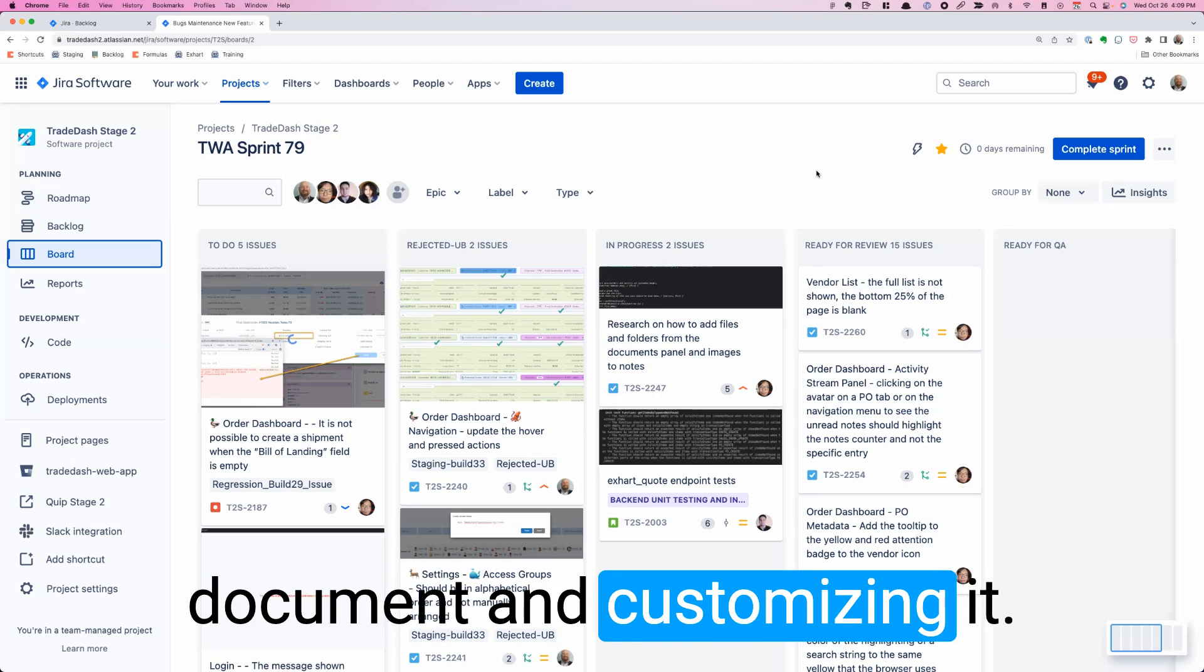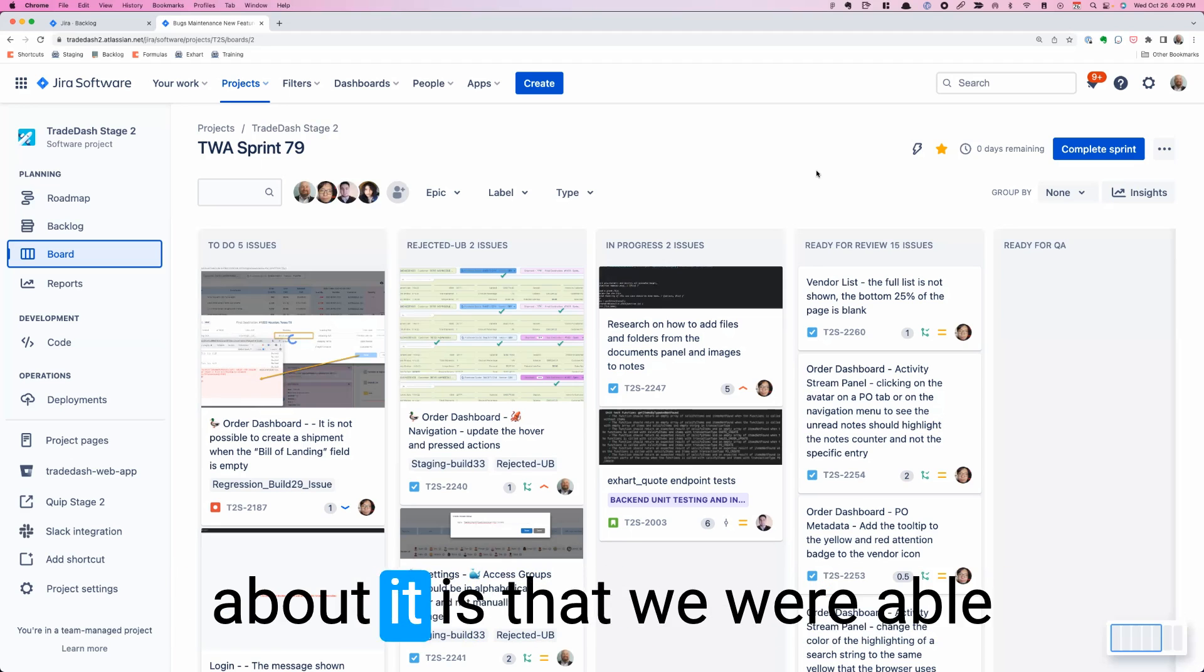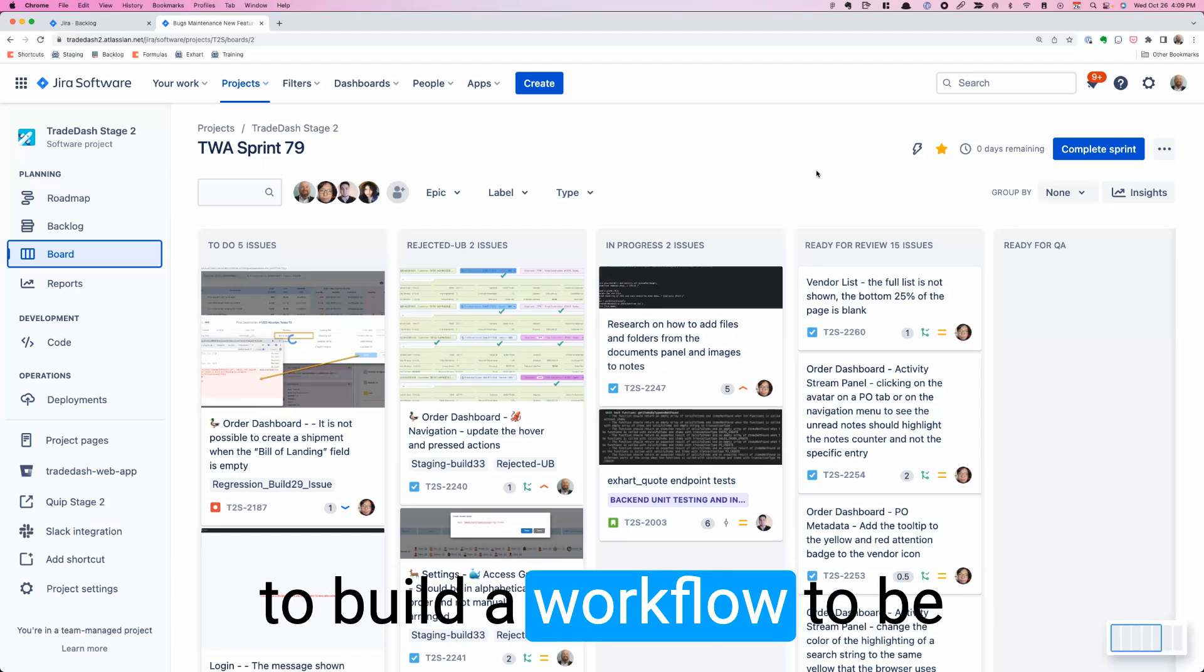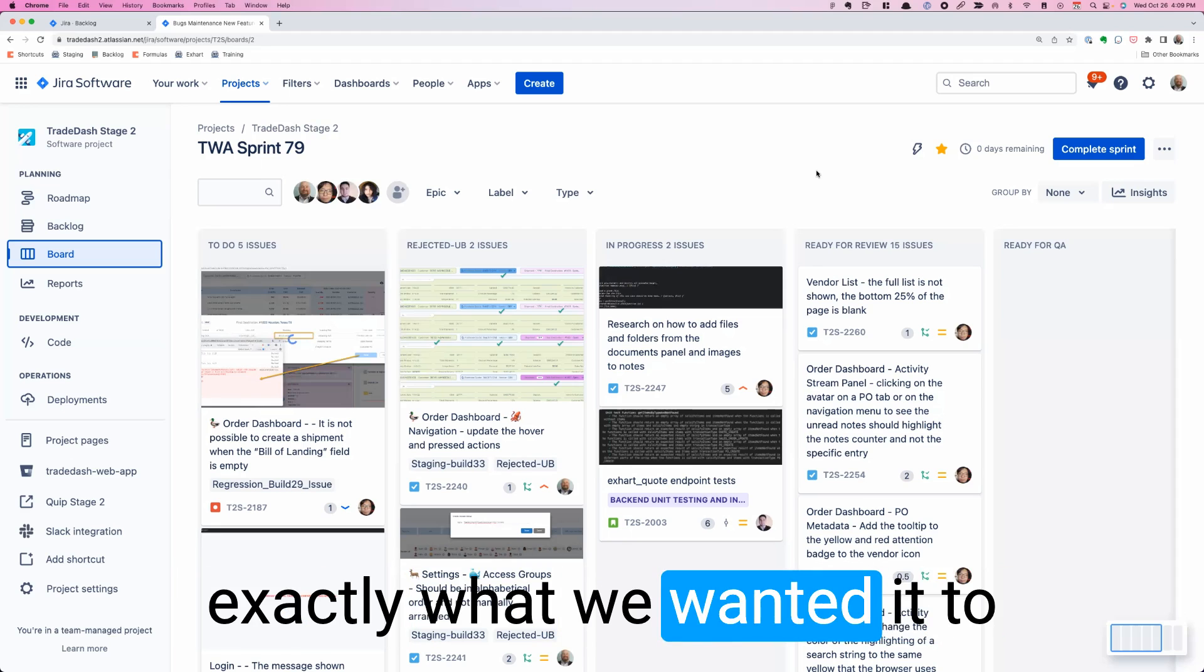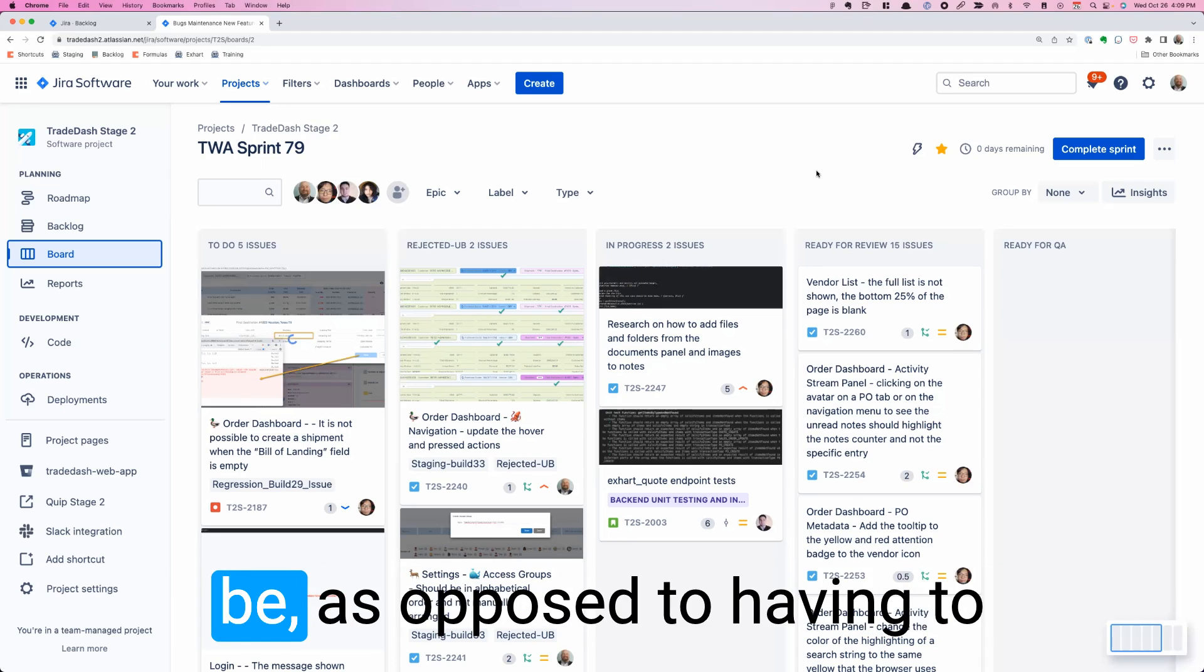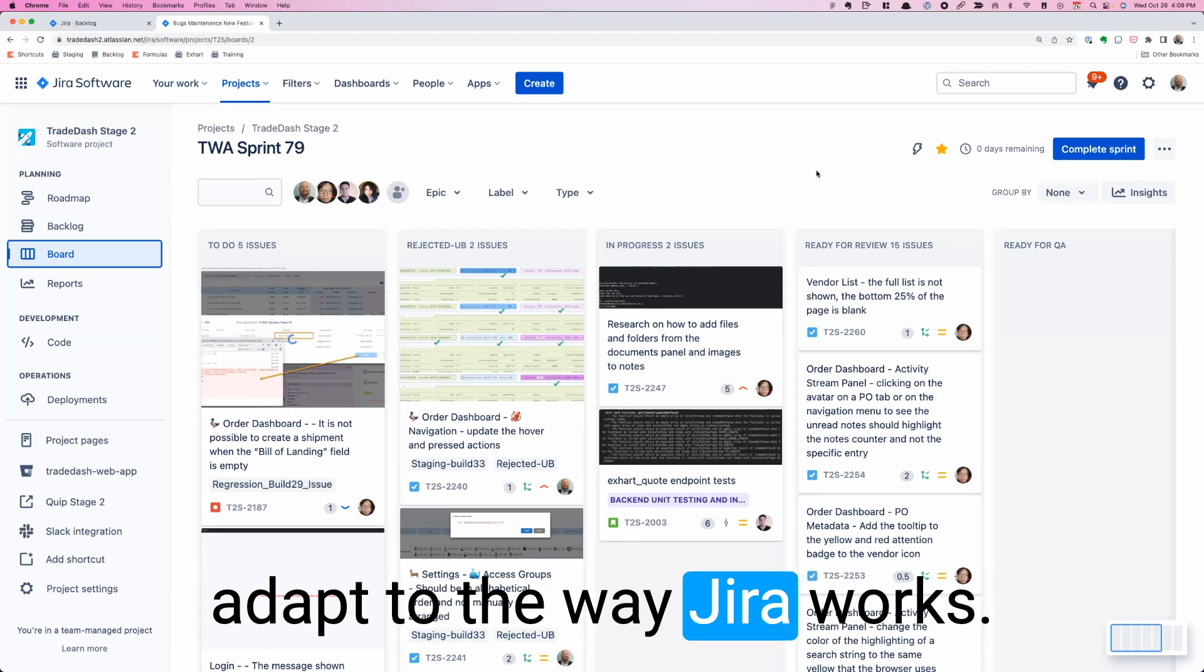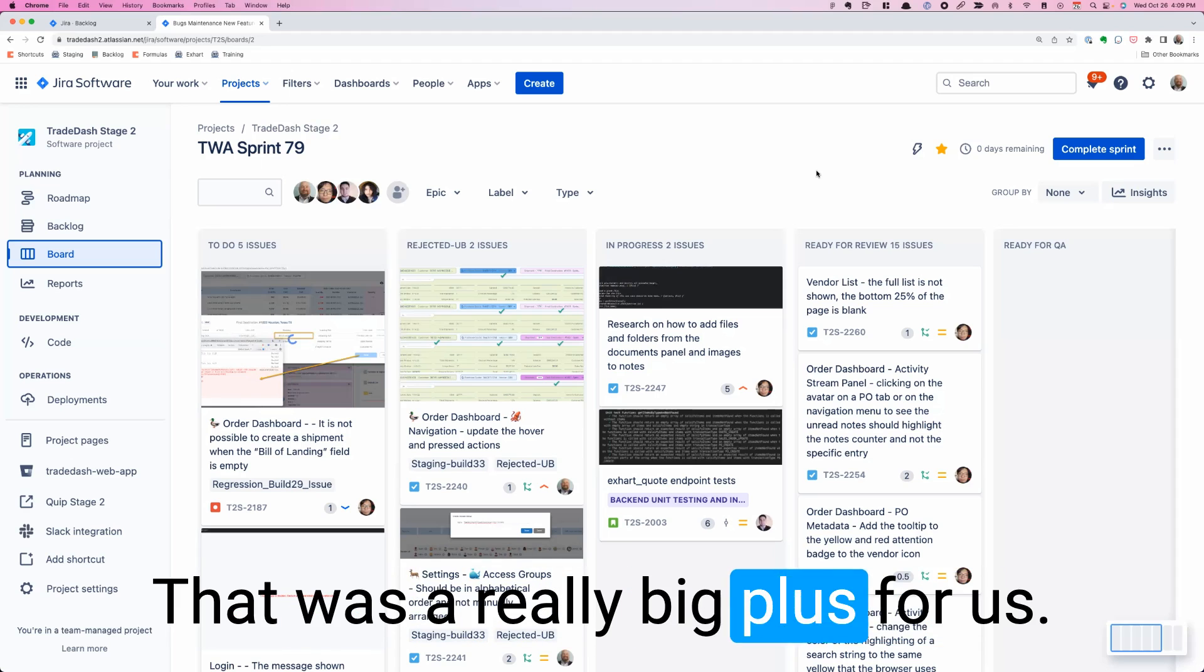It was just me creating a document and customizing it. One of the great things about it is that we were able to build the workflow to be exactly what we wanted it to be, as opposed to having to adapt to the way Jira works. That was a really big plus for us.